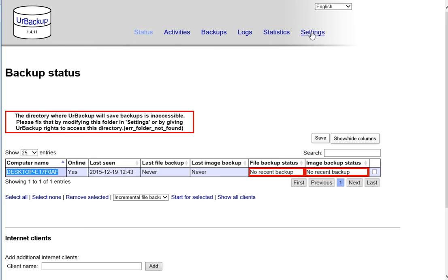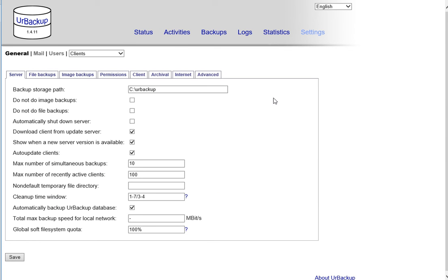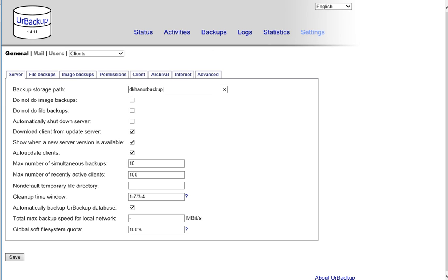What I want you to do is go to settings. In this area right here, backup storage path, put C:\ your first and last initials, and here you'll put your backup. Then take a screenshot just like we did in other courses.